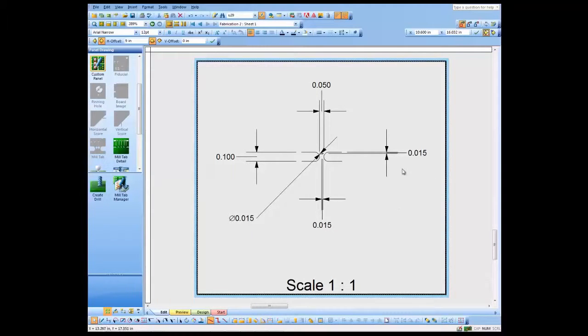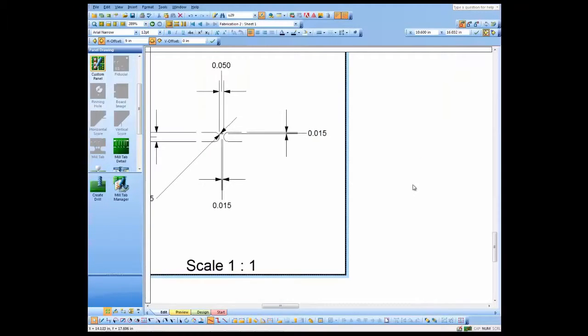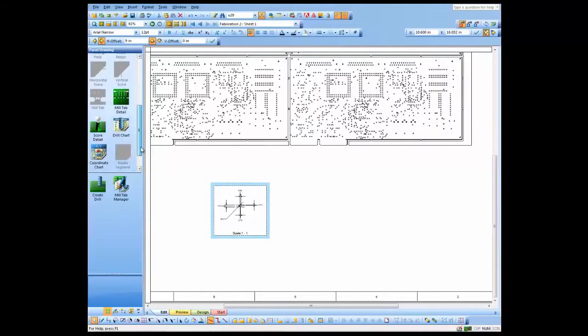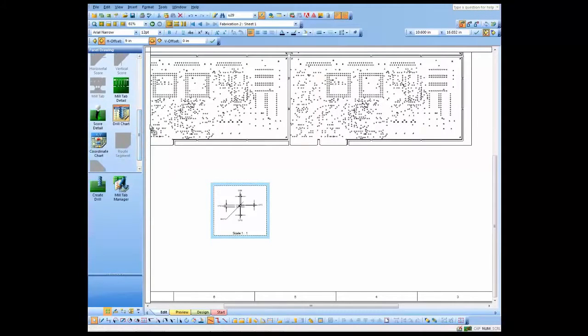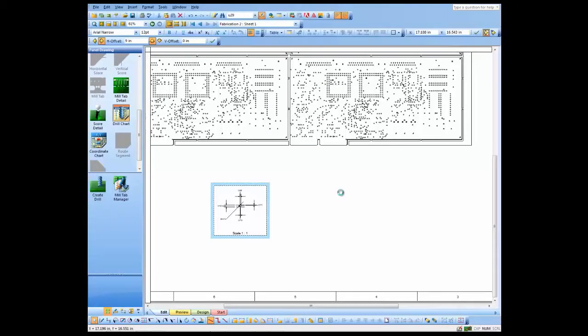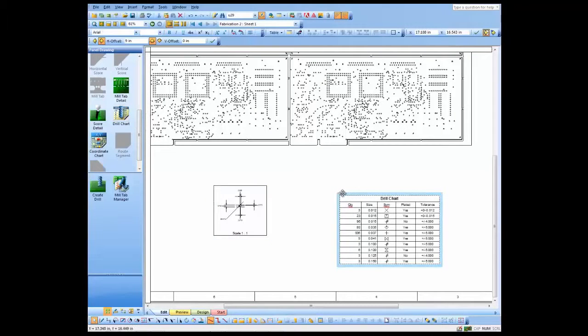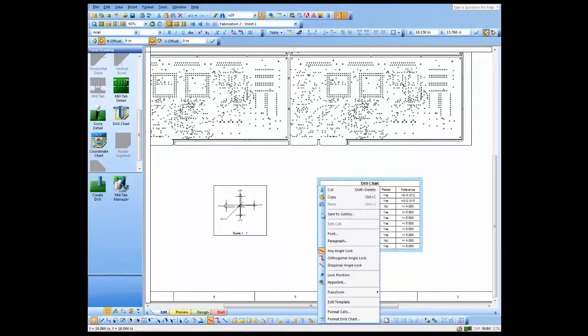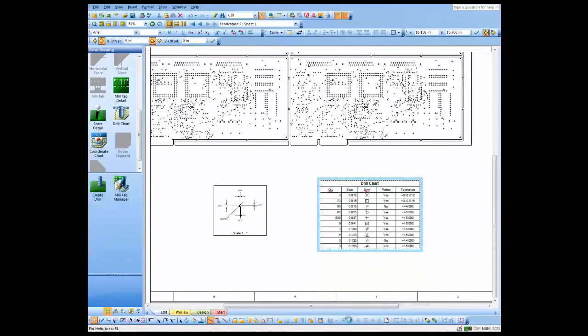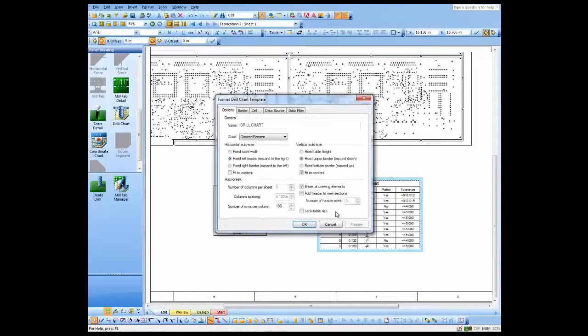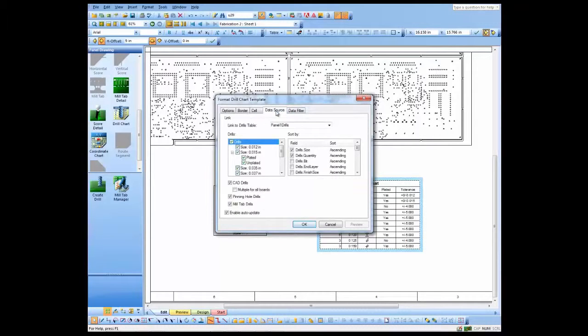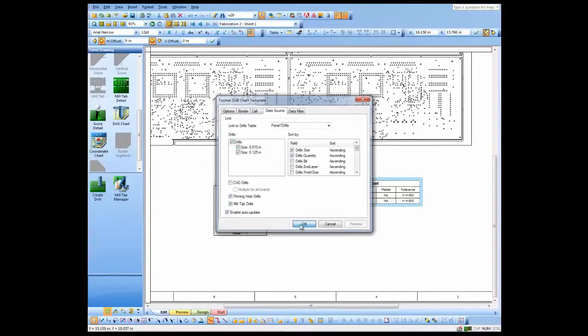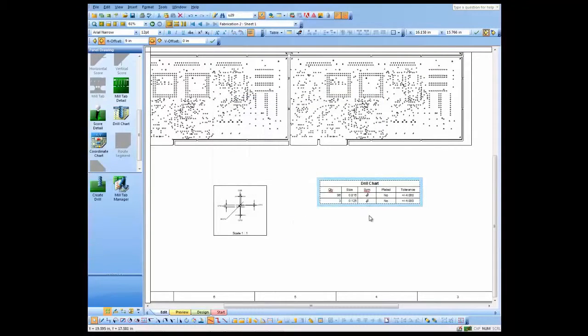The next thing we might add would be a drill chart. So we'll go ahead and do the same thing there. We'll just drag and drop a drill chart over here. And at first, the drill chart defaults to showing all the drills, but we may want to show just the drills on this panel drawing. So, of course, we have the controls for doing that. And we'll just go ahead and select the pinning holes and mill tab drills only and just show those in our chart.